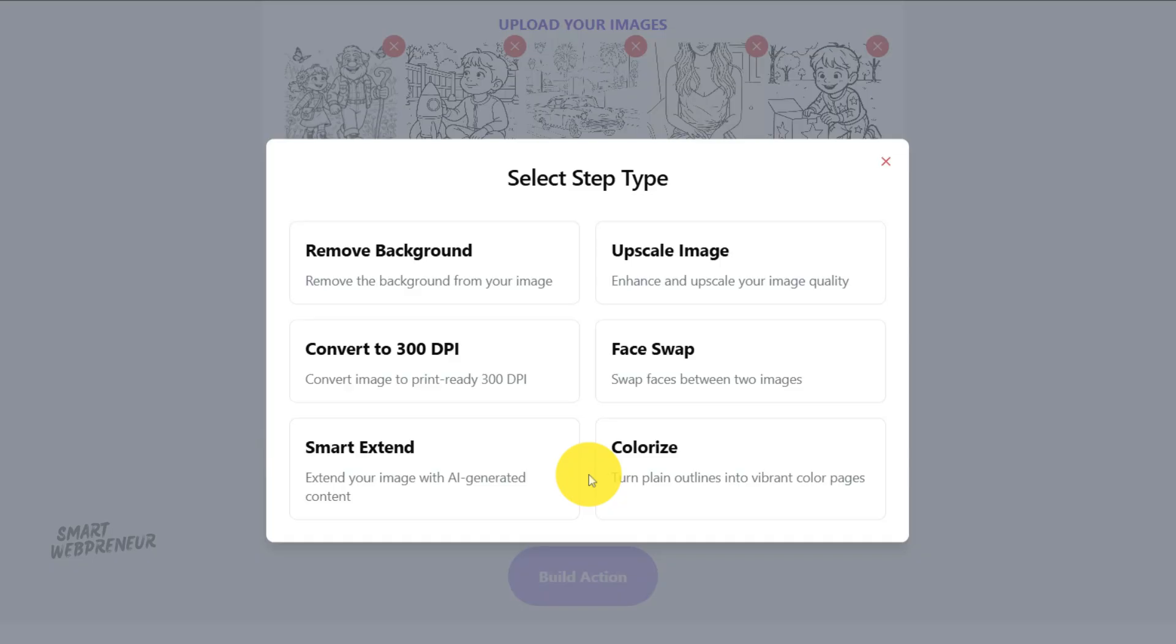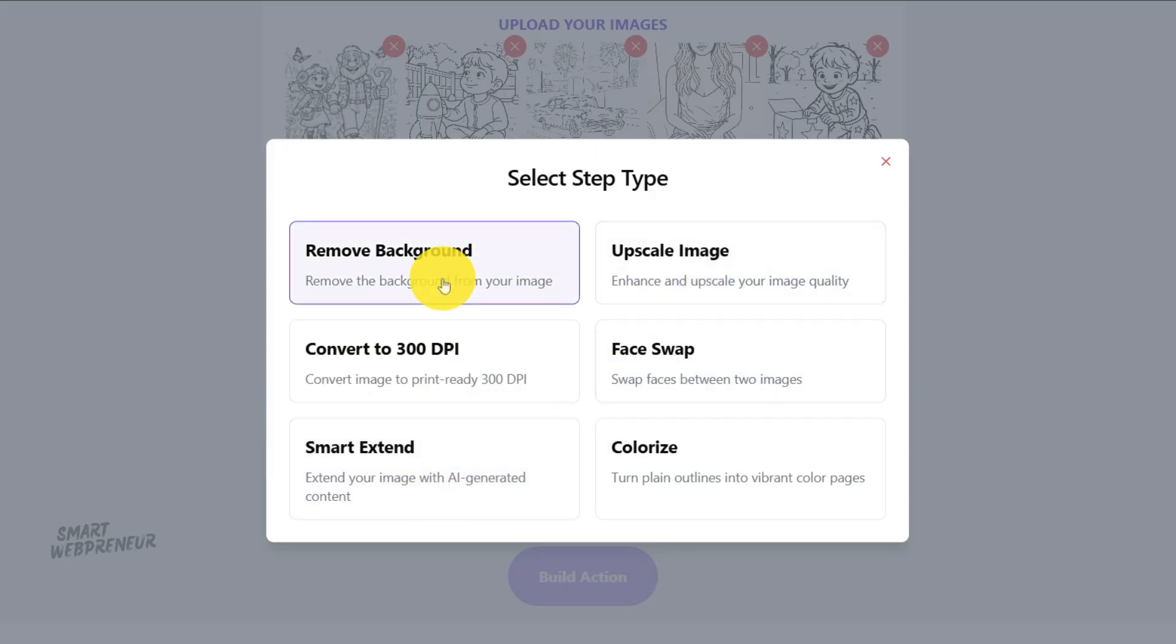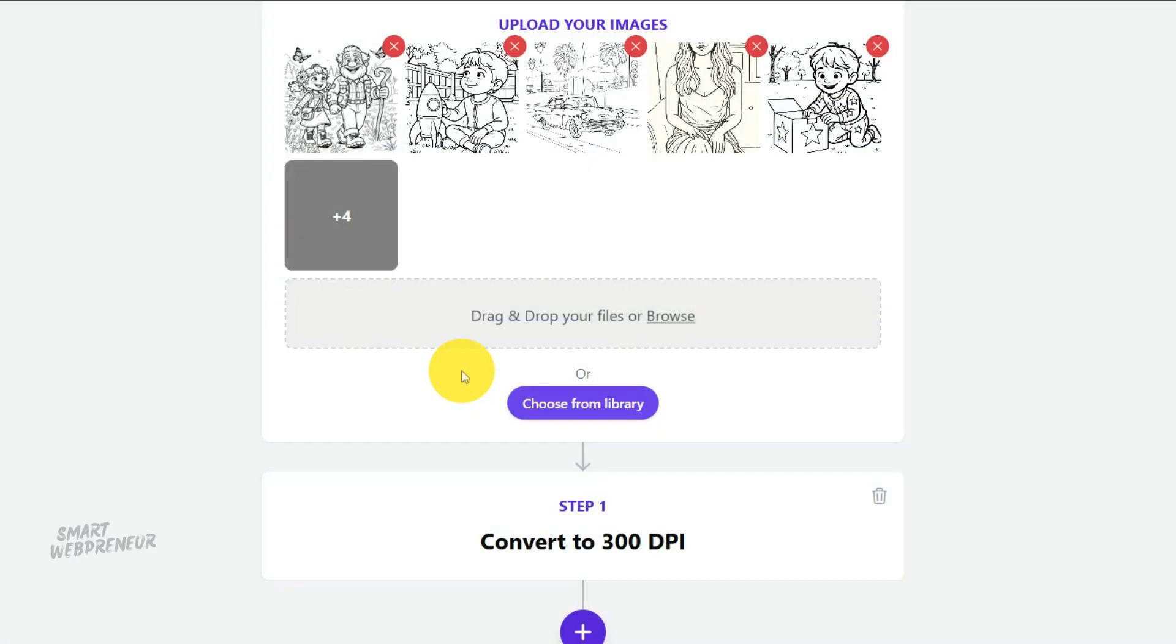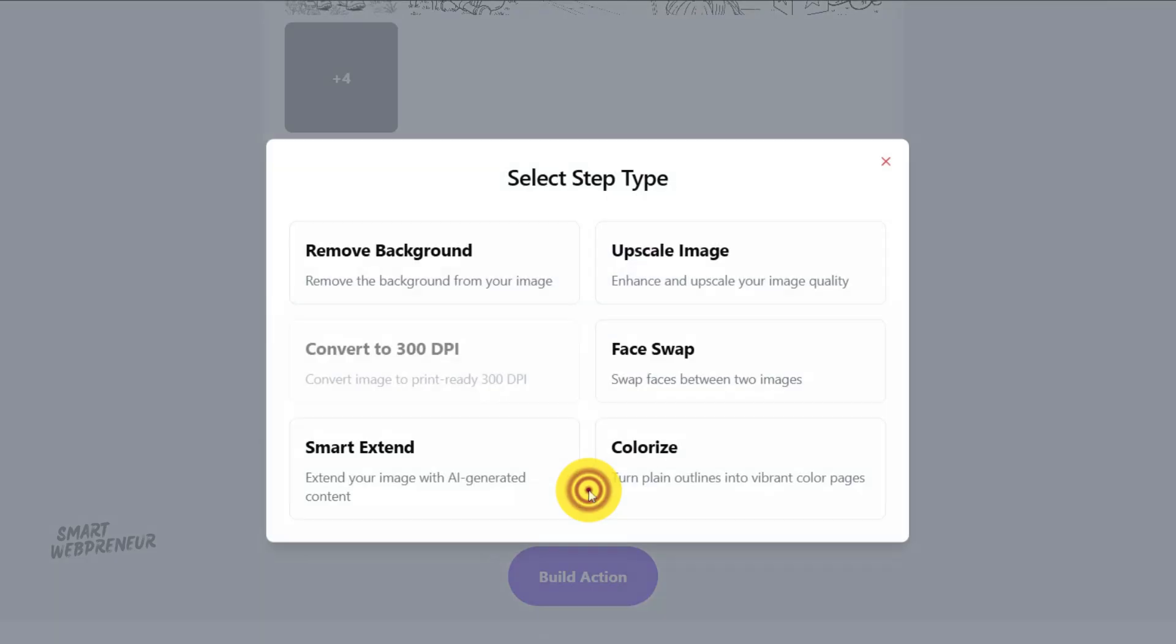Next, and this is non-negotiable, we absolutely must address the DPI. KDP will flag your book or produce low quality prints if your files are not set to 300 DPI. So, in the bulk actions panel, simply check the box that says convert to 300 DPI. That's it. This automatically embeds the correct information into the files, ensuring they are recognized as high resolution and ready for print.